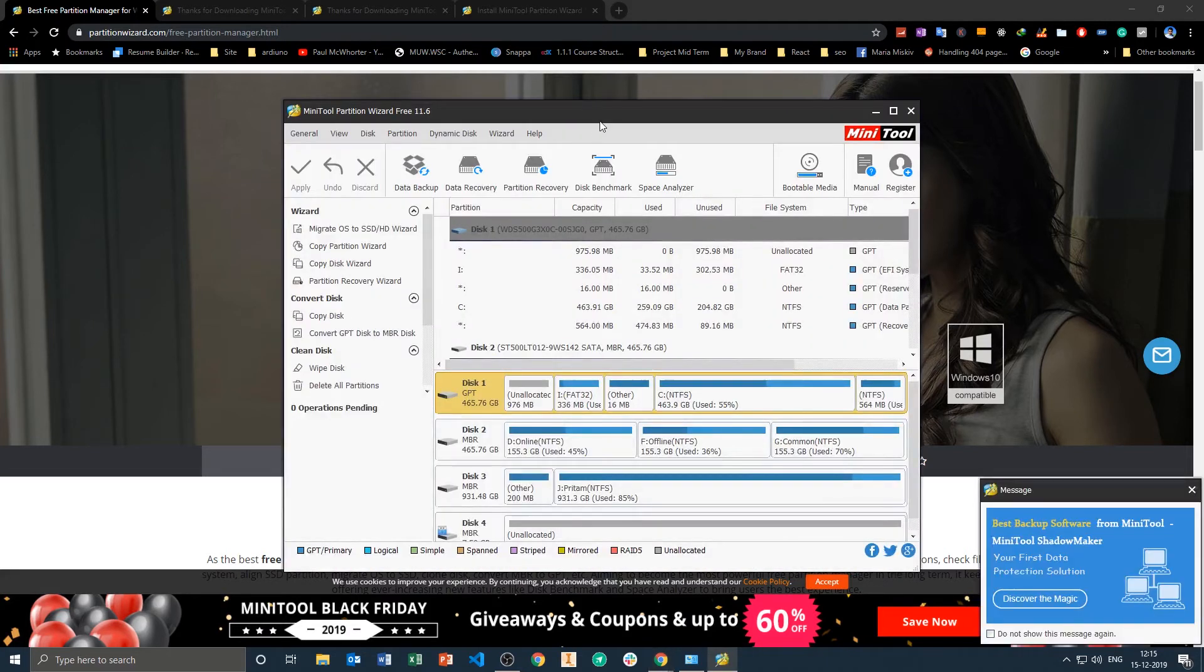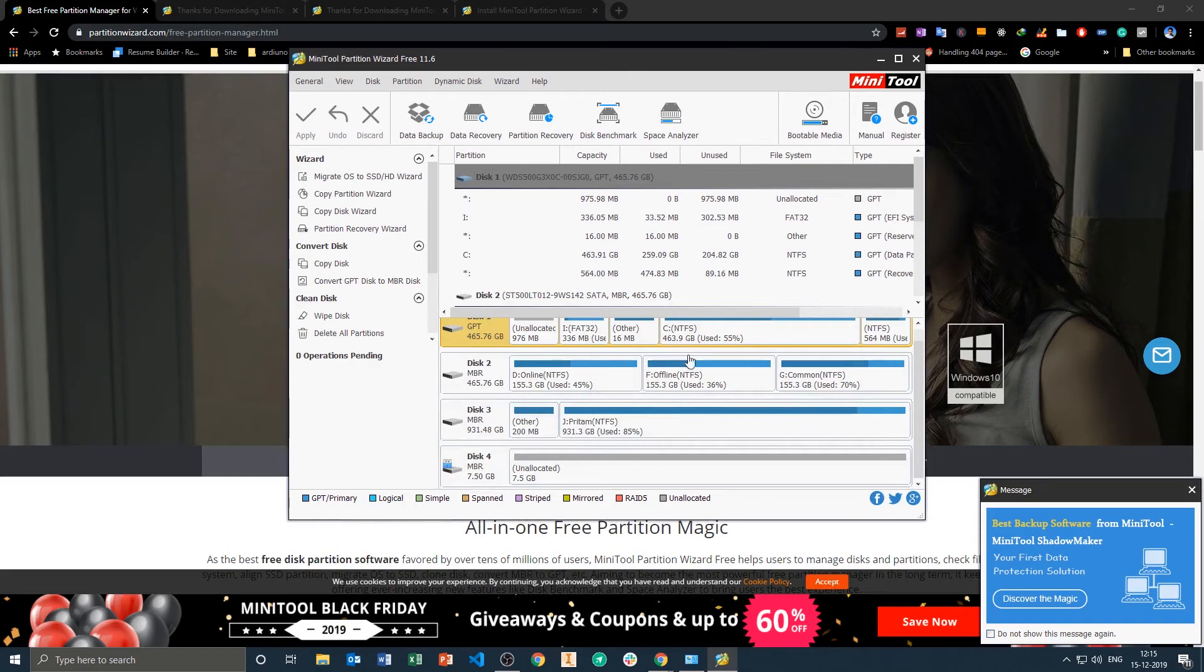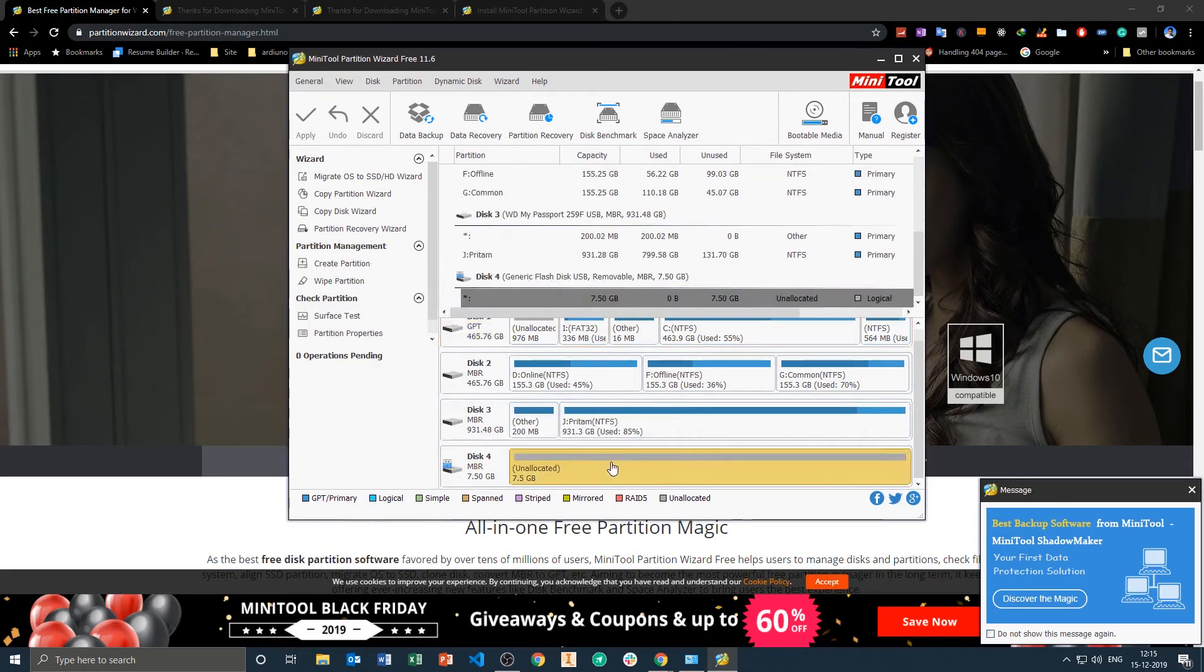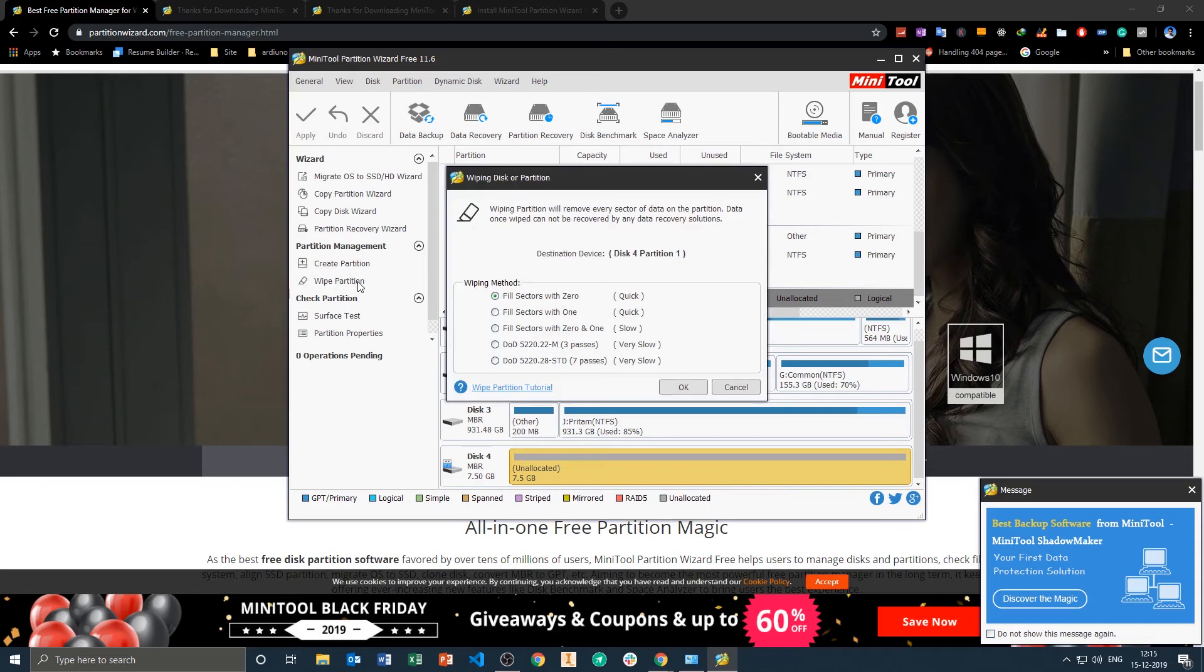Now here we can see all our disks, all our hard drives, and we can see here disk 4 which created trouble for us. And here we are going to perform Wipe Partition, which is again the same thing.